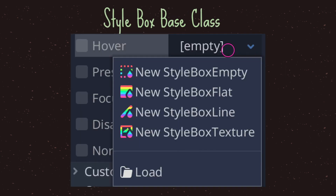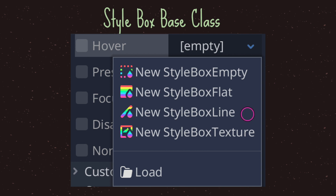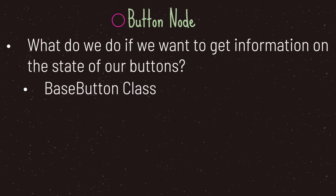If you want to change the colors, you need to pick a style box class to add to an individual state for your button. When you select hover, for example, you get four options. Style box empty basically does nothing. Style box flat is what you most likely want — it gives you all the features of the style box flat class to give your button whatever color you'd like, including border colors and shadows. Style box line adds a line on either the horizontal or vertical axis, useful for line separators. Style box texture takes in a texture value, expanding an image to fit all four corners of your button.